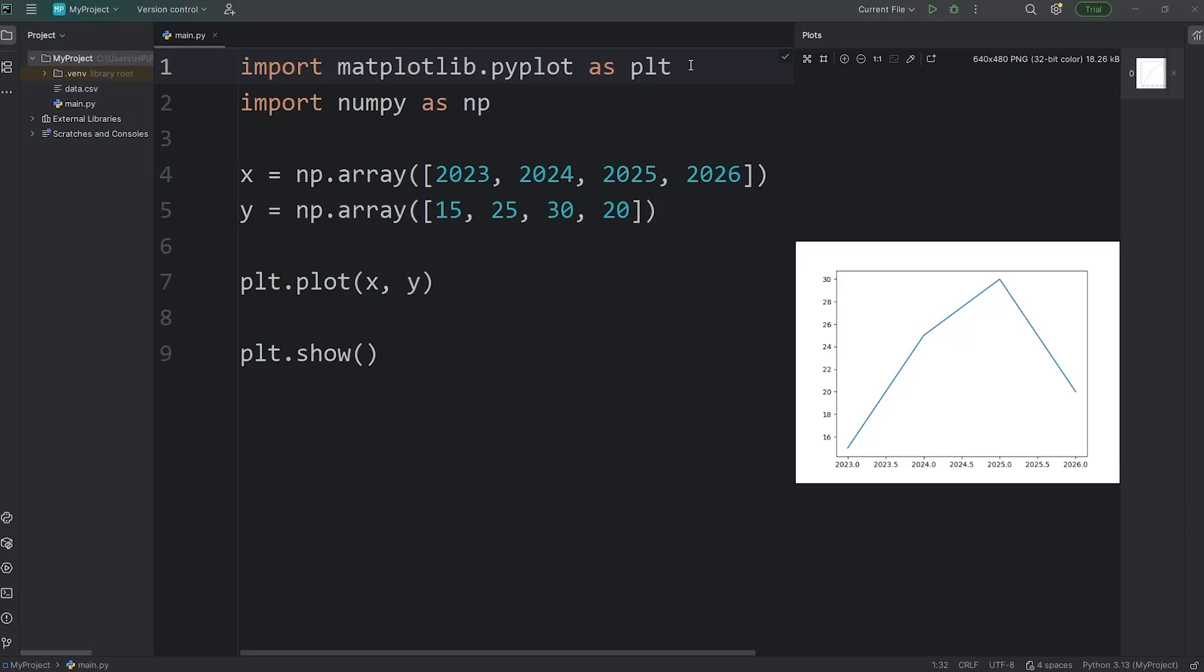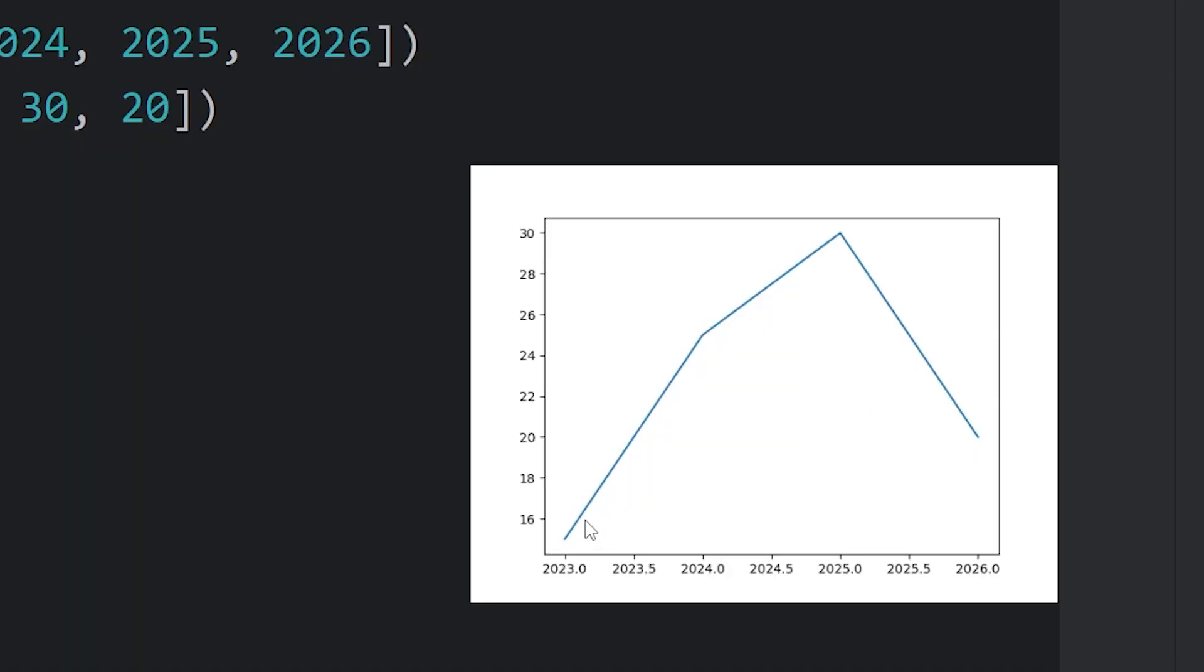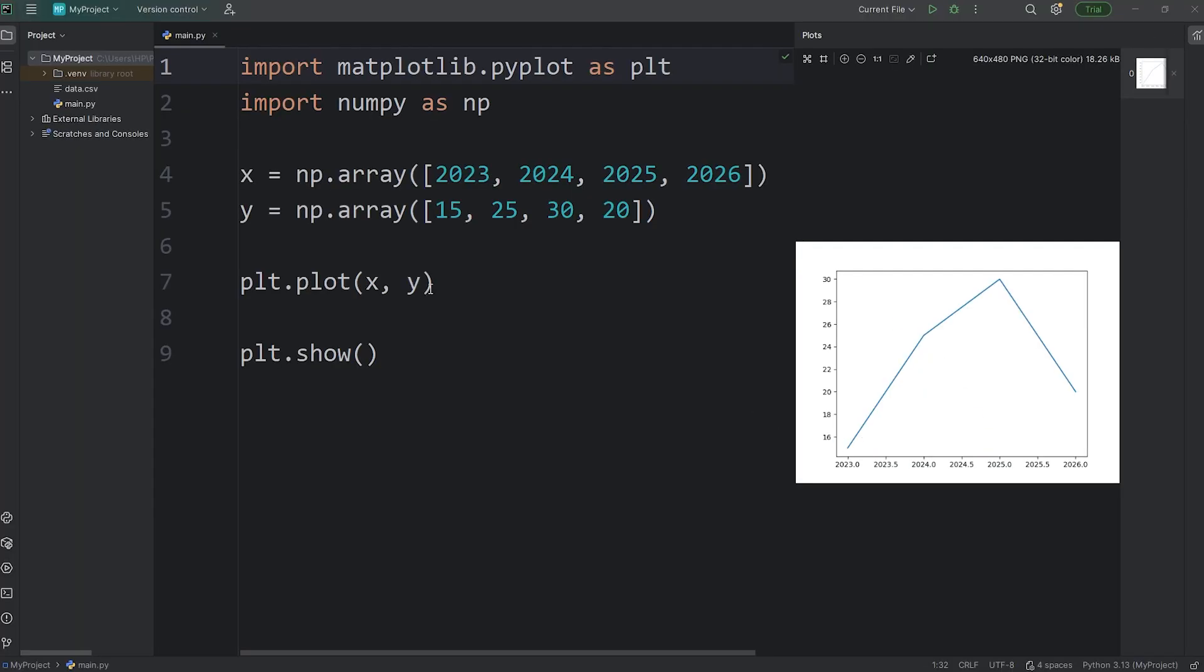In this video, I'm going to show you how we can start customizing our plots. More specifically, we'll be customizing the lines and markers. Here's how.